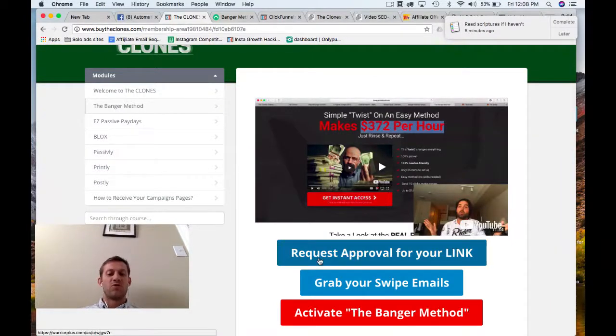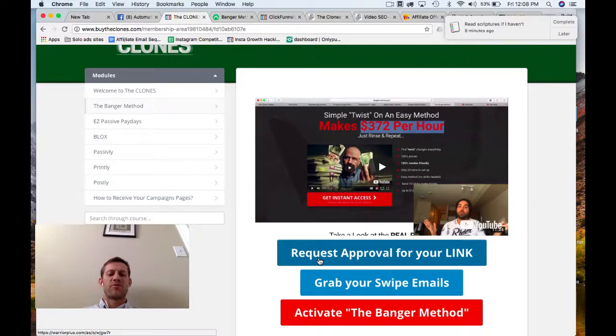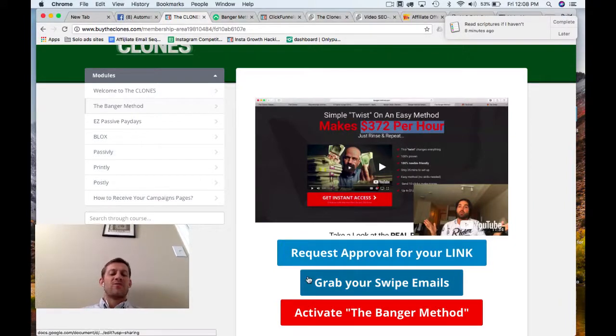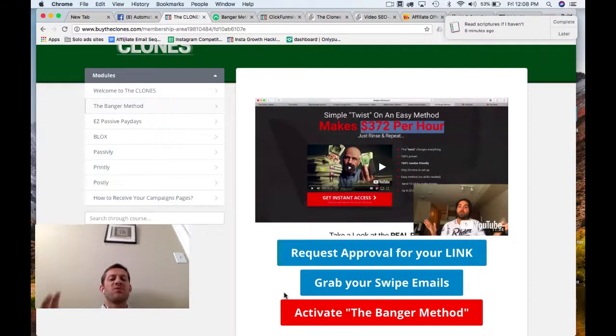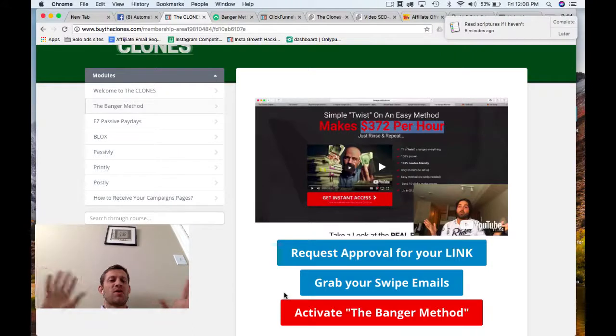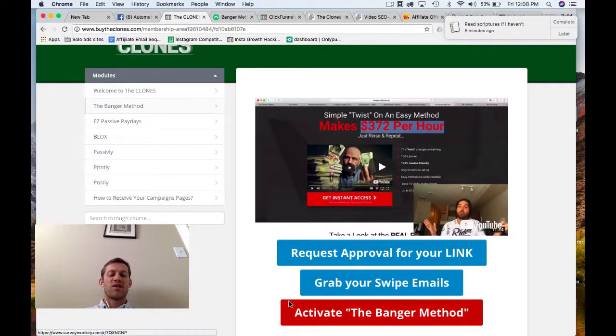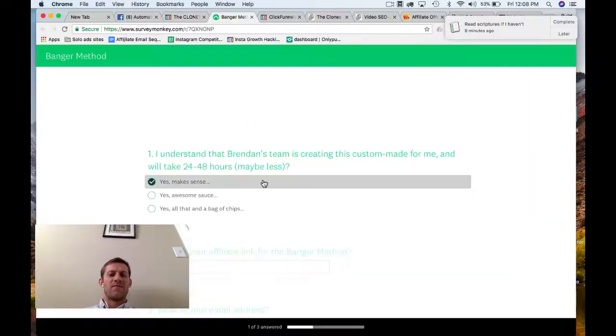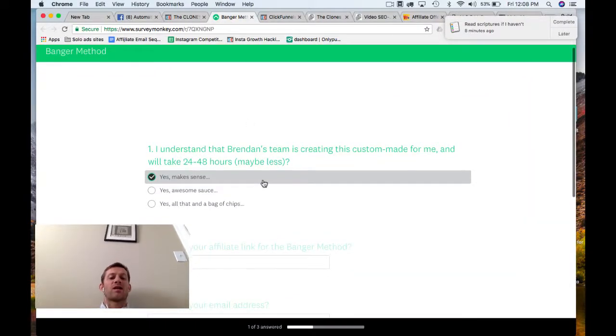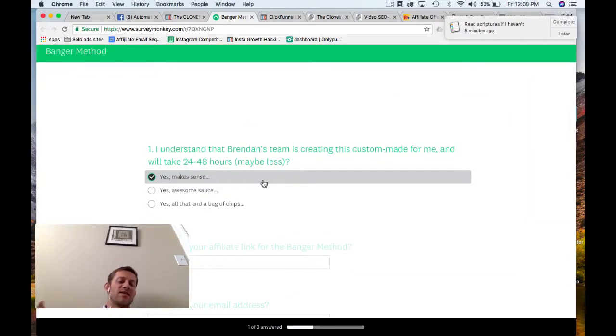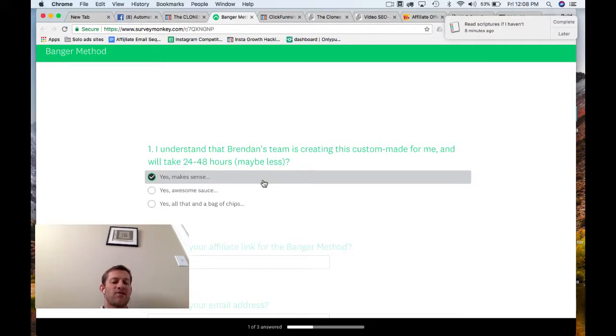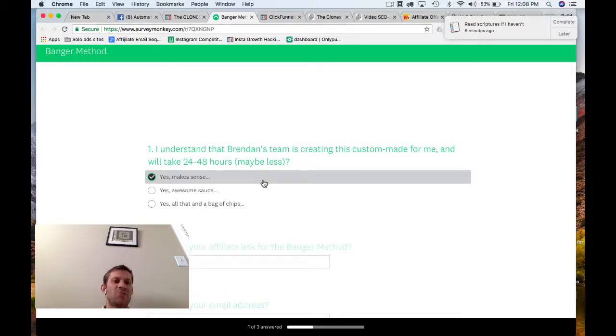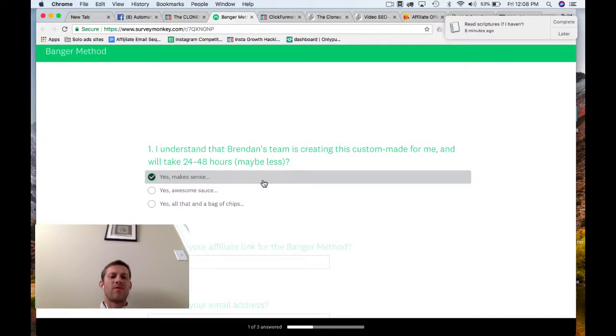One, you've got to get approval to promote them. Some of us already have approval for some of these. He gives you that. He gives you the email swipes that he promoted them with, and then he gives you his landing pages. He actually creates landing pages for each one of these products, and it's super cool because you can either click this, and he – I love this idea. He will actually host it on his own ClickFunnels account. He has a VA create the landing page for you in his ClickFunnels account.